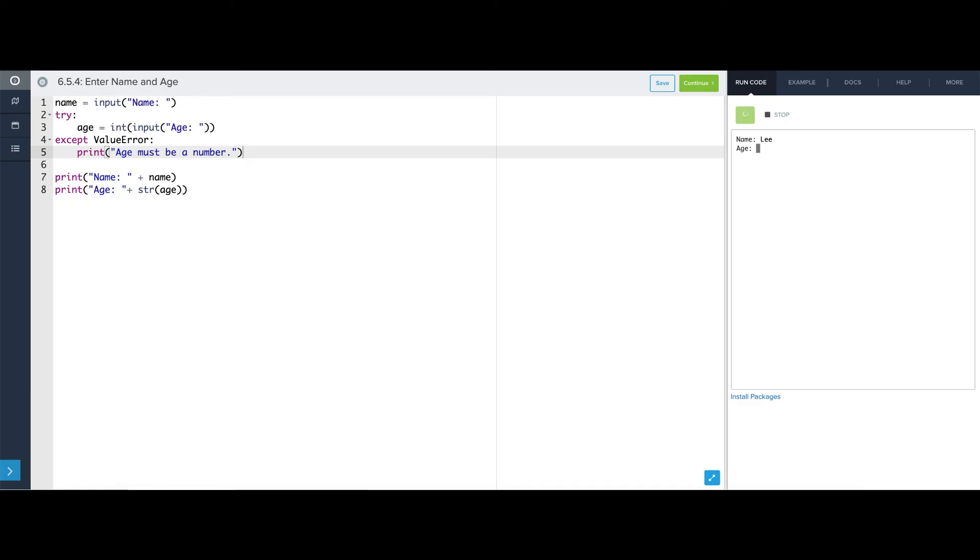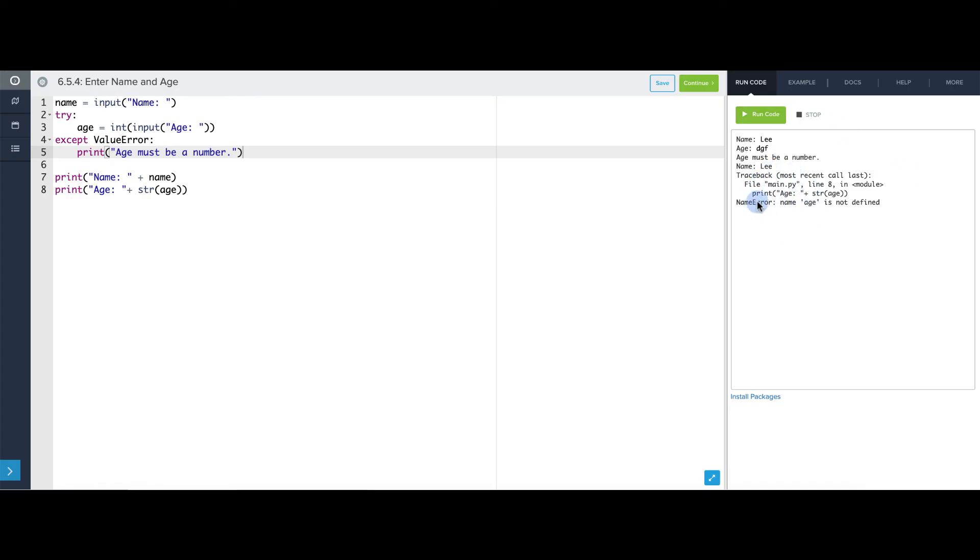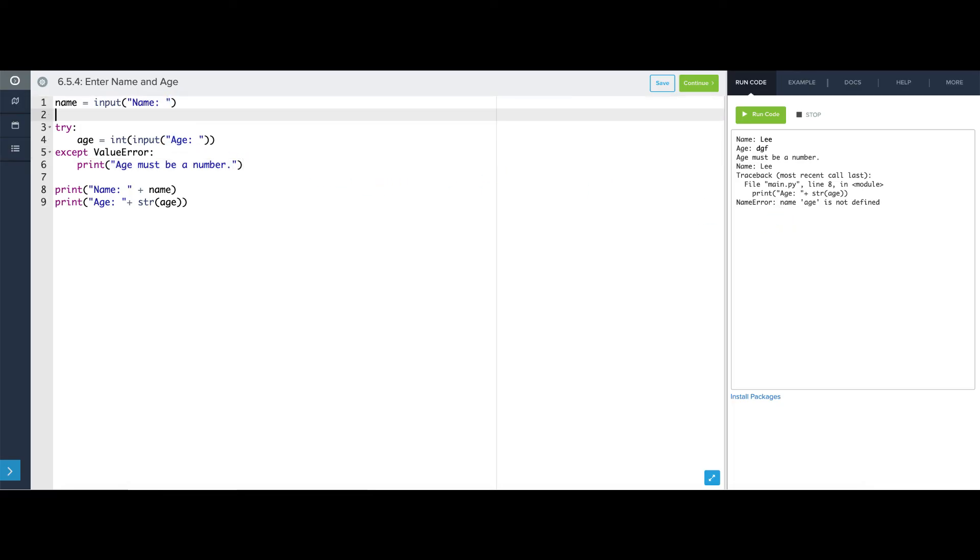Name Lee, age bunch of letters, okay, so it prints age must be a number and it successfully prints the name back out at us. But then it has an error right here. It says age is not defined on line eight. Now we could make another try except that handles name error. But instead, let's just give age a default value of negative one. And if we do this, we know that if negative one appears in the output, that means that the age that was entered was invalid.